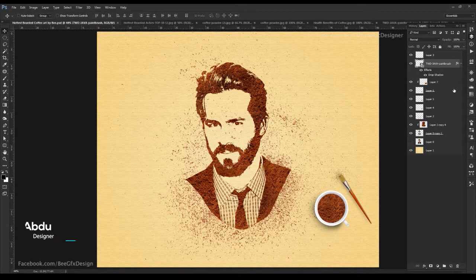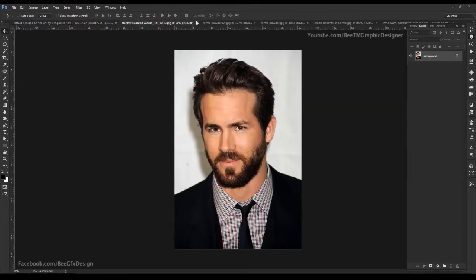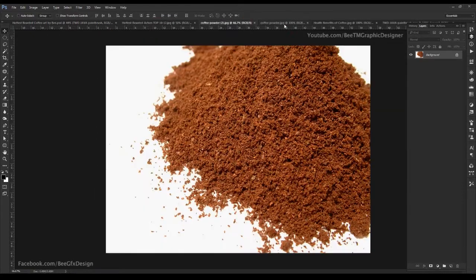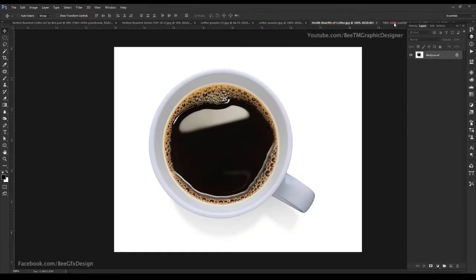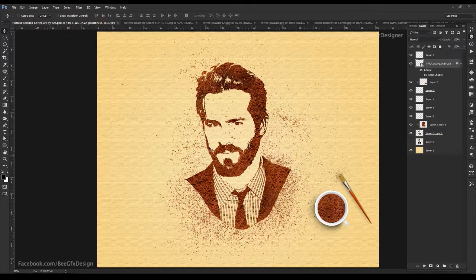Hi viewers, in this tutorial, I am going to show you how we create this realistic coffee ground art using Photoshop. For this tutorial, we will use this piece of images and debris brush set. Download links in description, so check it. Ok, let's start.